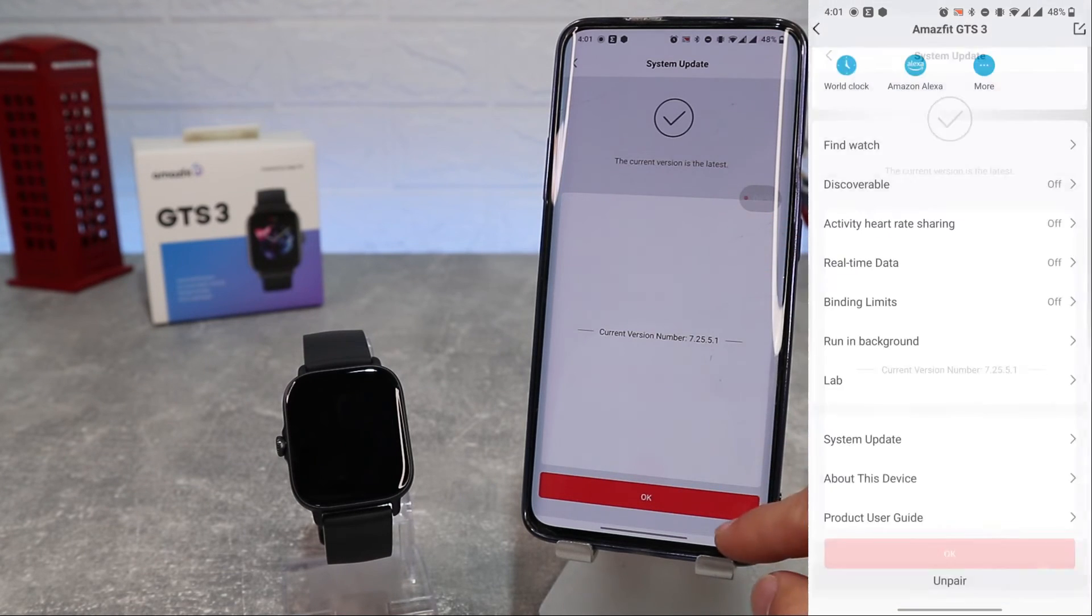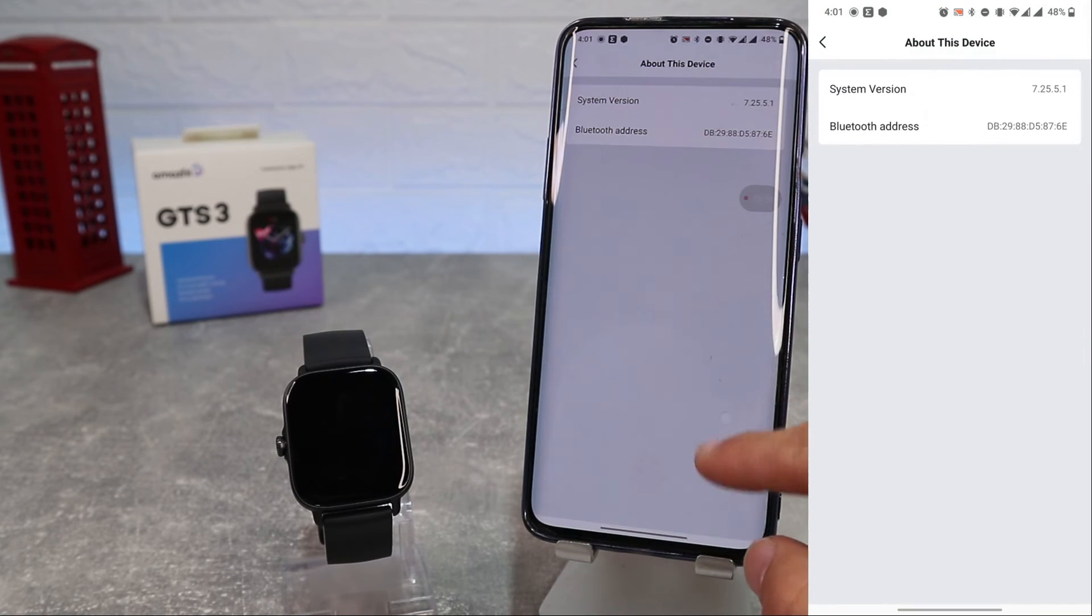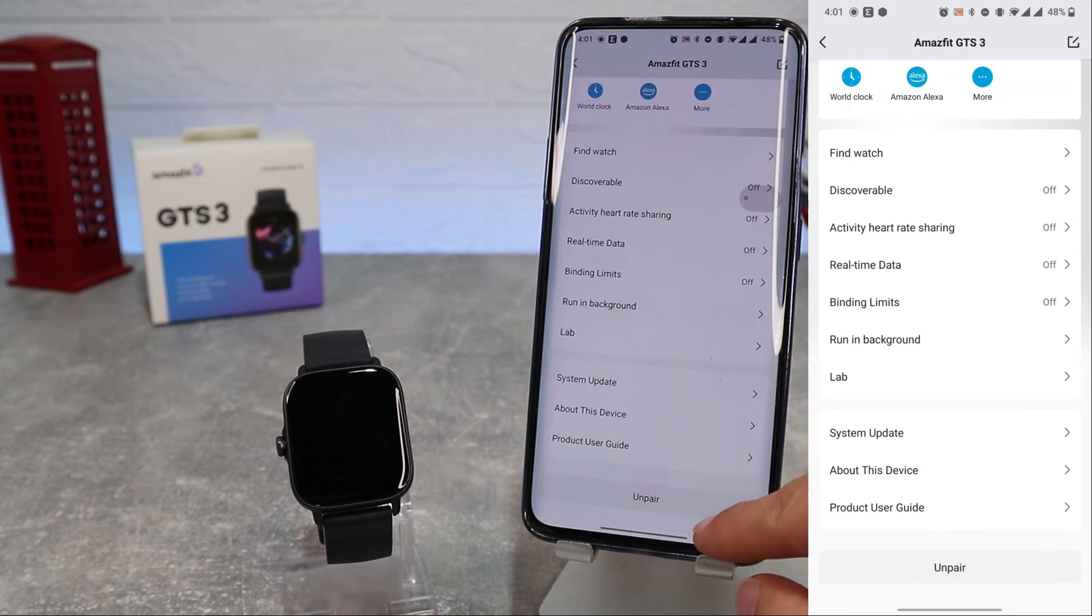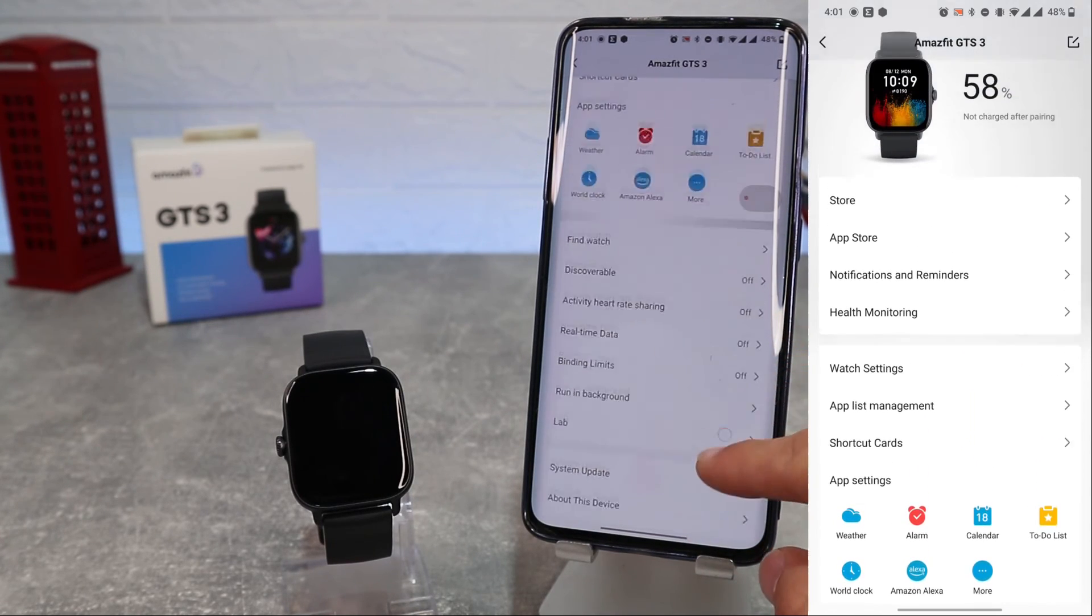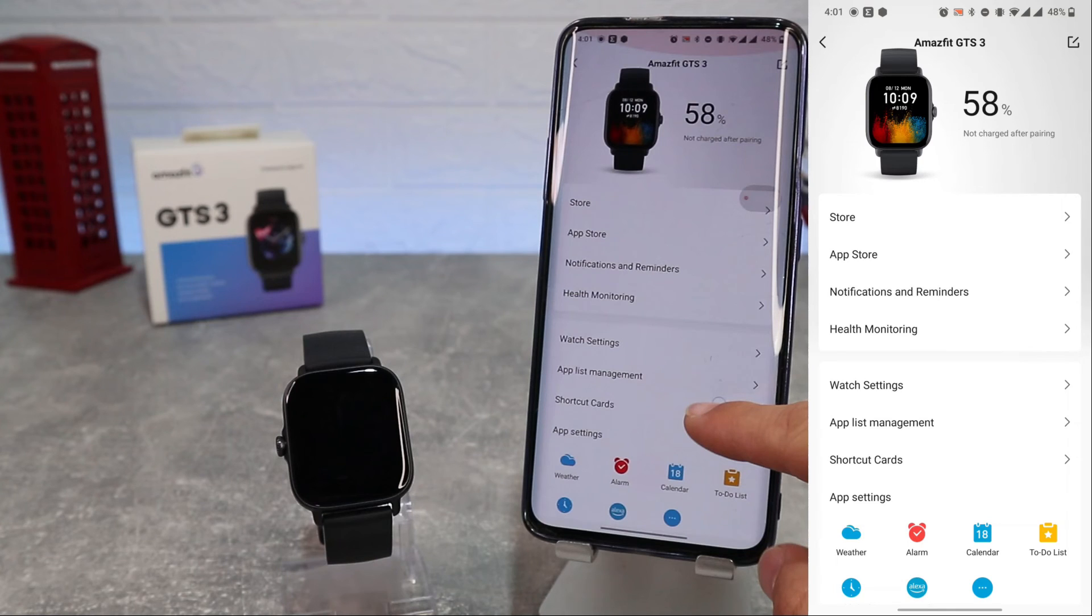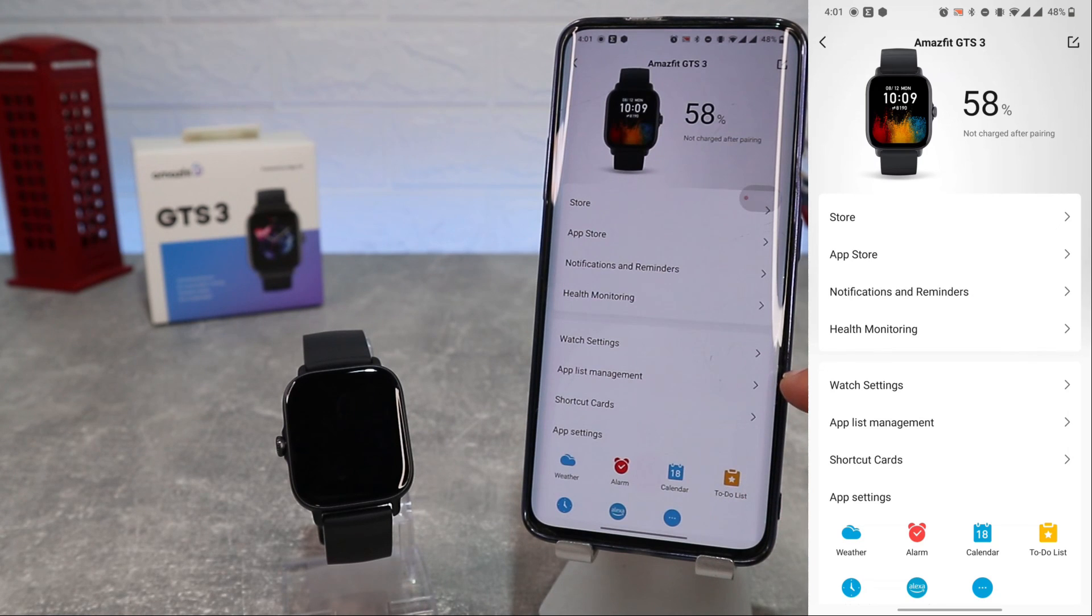So guys this was all for today's video. In the next video you will see how to connect with iOS. I hope you found in this video some interesting and helpful things. If so, hit the like button, subscribe to our channel, and we will see you in the next video with another smart device.